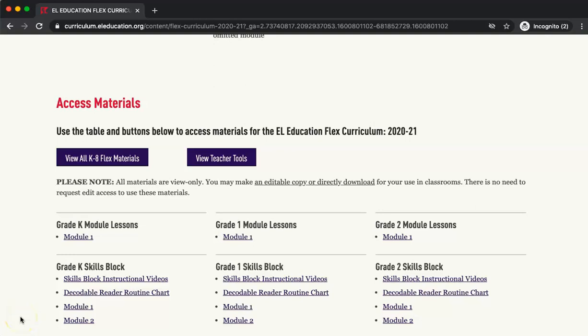Thank you for viewing this screencast. In this screencast I will show you how to access the Flex Curriculum materials for the K2 Reading Foundation Skills Block. If you would like to view a screencast that shows how to navigate our website or to access materials for the modules, please select one of the options at the top of this page. We will begin on the Flex Curriculum landing page in the Access Materials section.